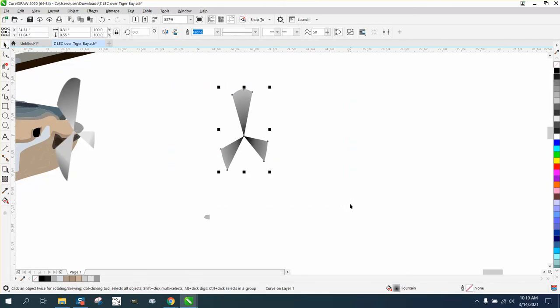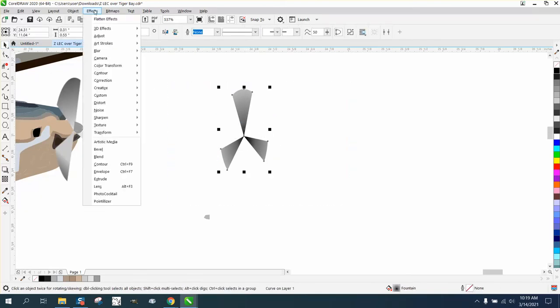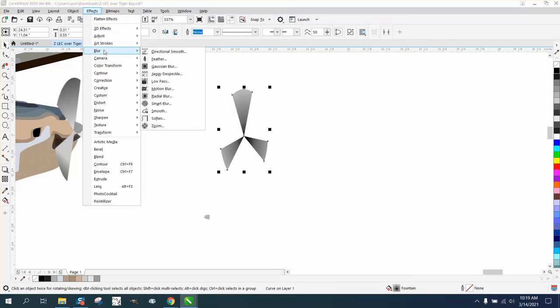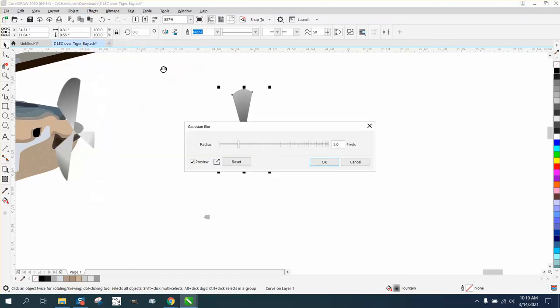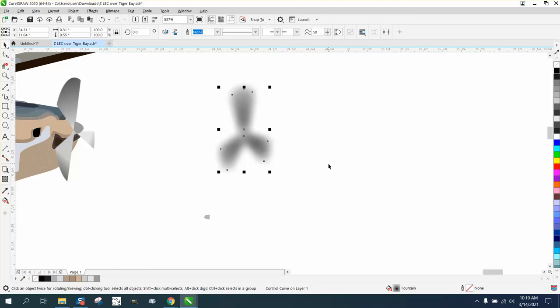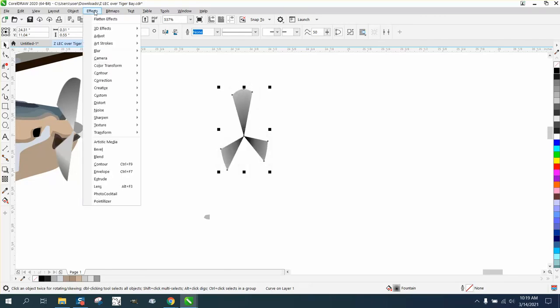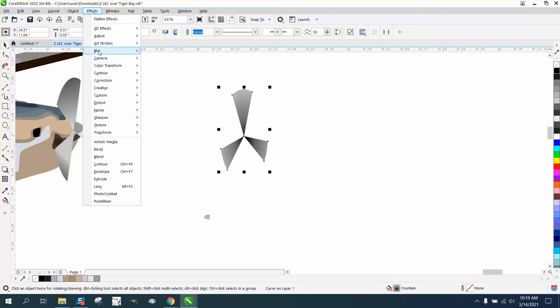Grab all that, go to Effects, Blur, and let's try playing around with some blur. Man, that might be the key. That's too much. But you could play around with the Blur Tool and see what you think.